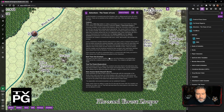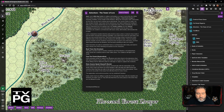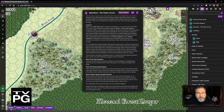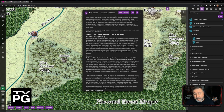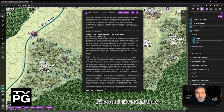I mentioned last week that we were going to talk about bringing in one of the mapping programs that I use. I primarily use two of them: Campaign Cartographer 3 Plus, and DungeonDraft.